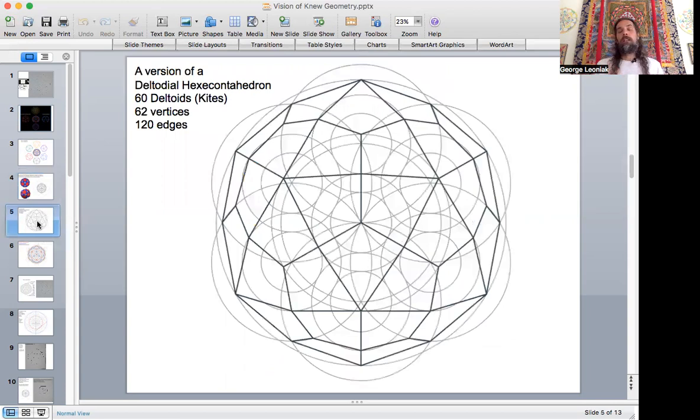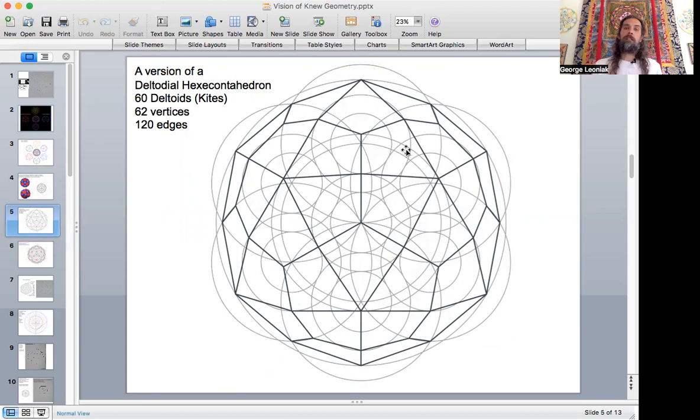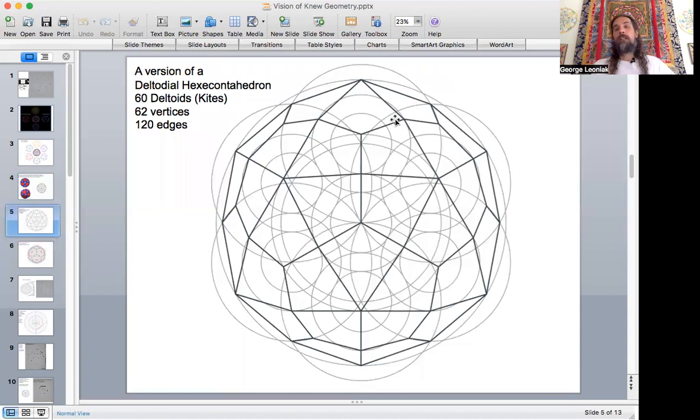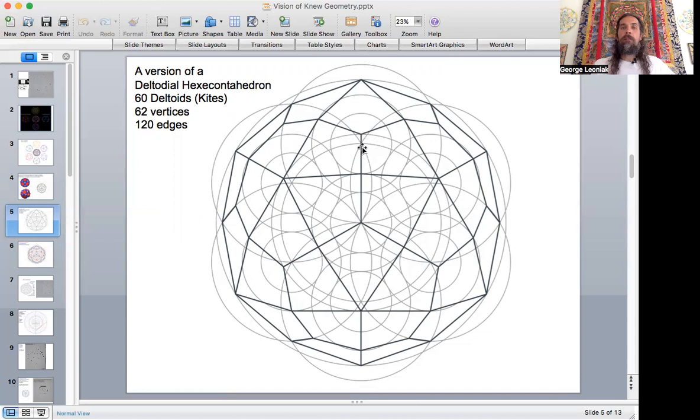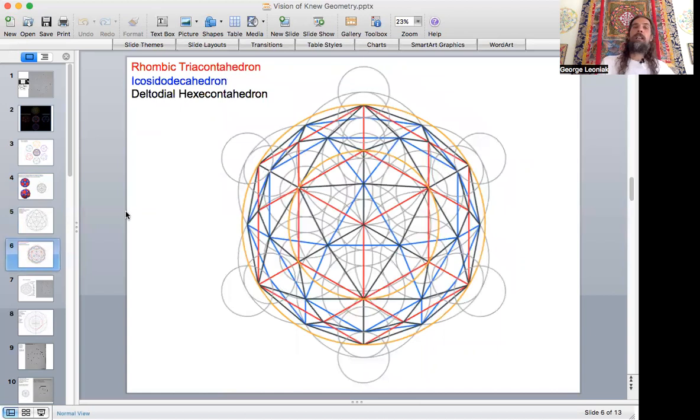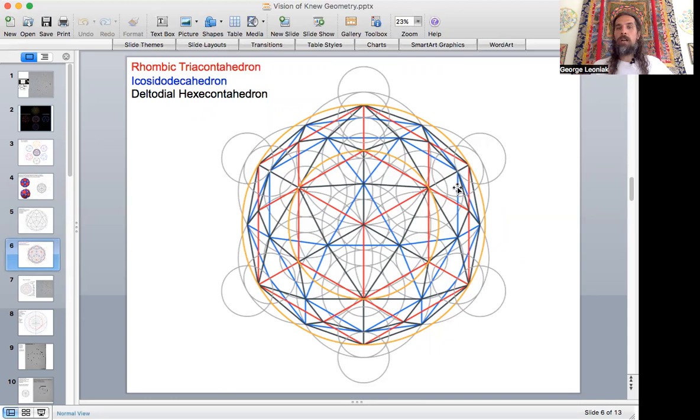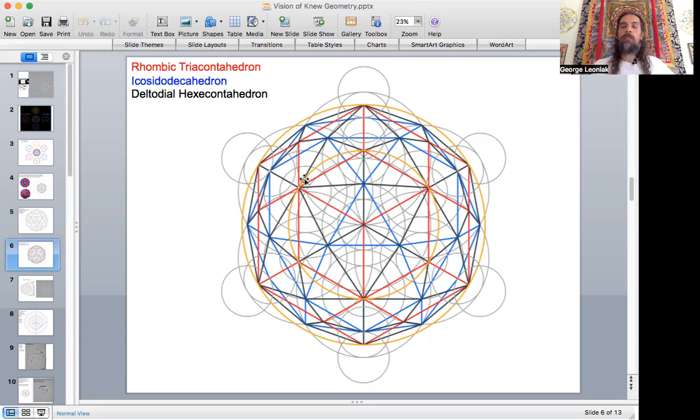So this is the completed hexacontahedron. This is all from the one hexagonal perspective. Here's the seed of life with 60 kite faces. You're only looking at 30 because the other 30 are behind. This shows where the vertices of these two are on the non-seed of life circles. That's a bit of a trick to figure out how to find those. Here's the icosidodecahedron, the red lines are the rhombic triacontahedron, and the black lines are the kite faces crisscrossing.